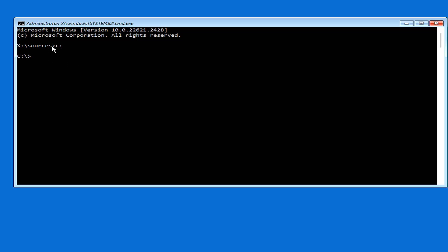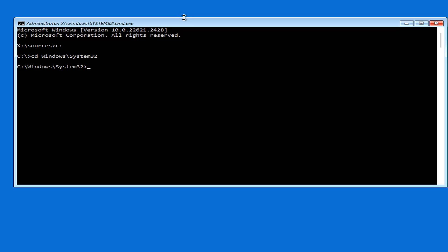You browse to the Windows 10 installation partition on the target computer. Usually this partition is assigned the letter C, Windows, Systems. Then you browse to the folder named System32.